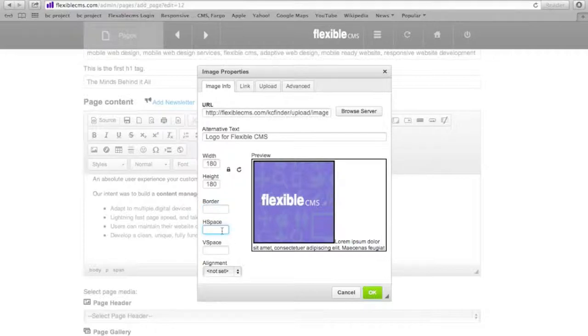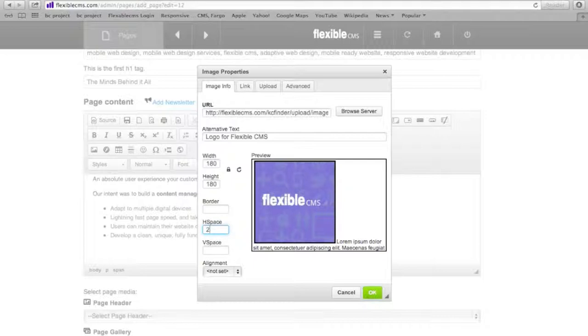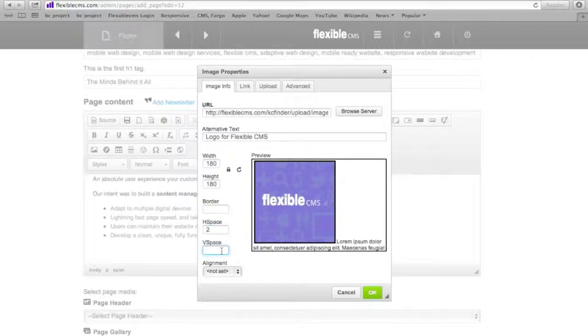Vertical space and horizontal space are the two next blanks. And that is, as you can see, my text butts right up to the image itself. So I can give, say, two pixels of horizontal and vertical space.